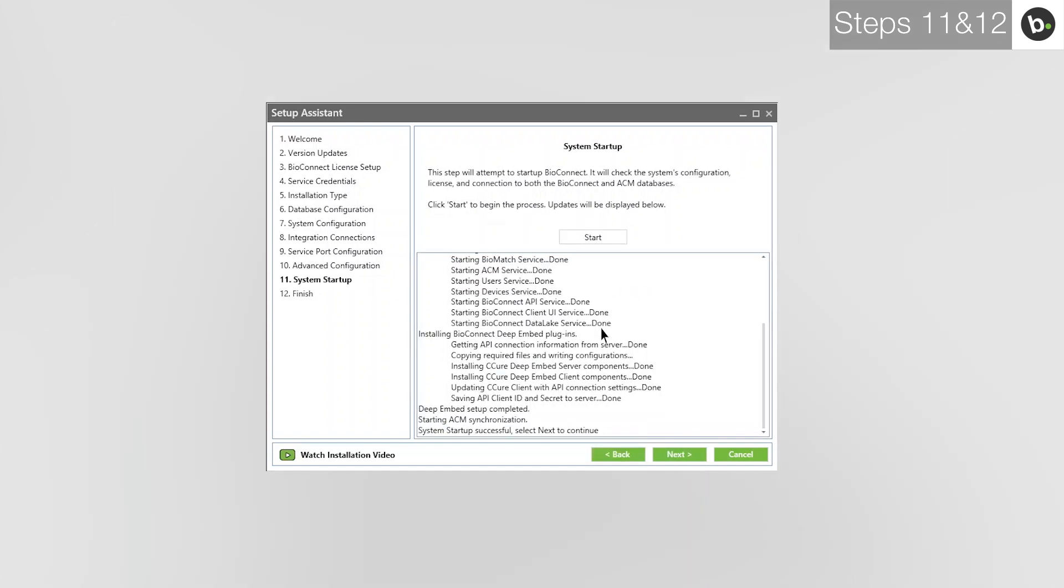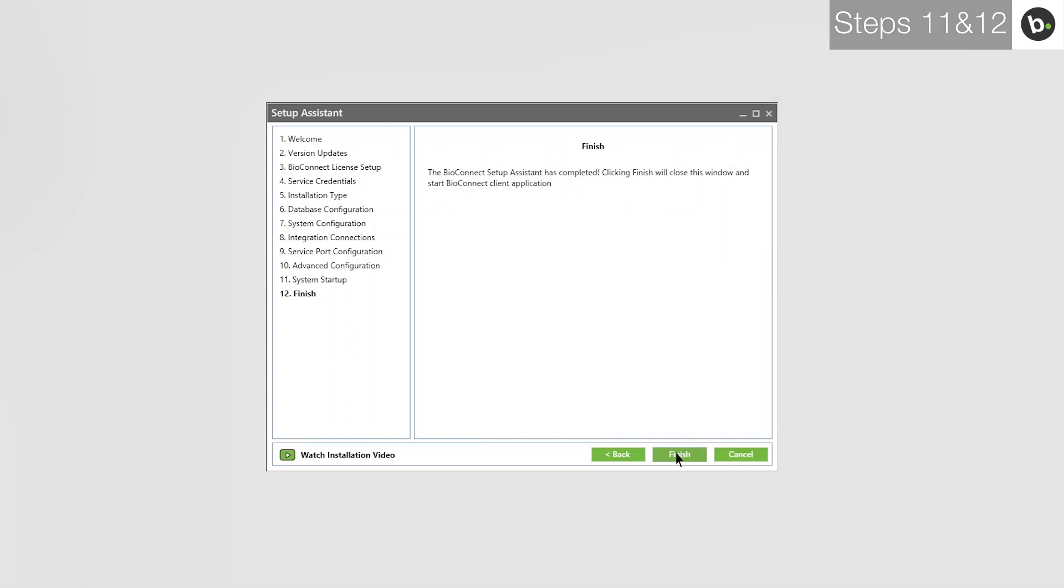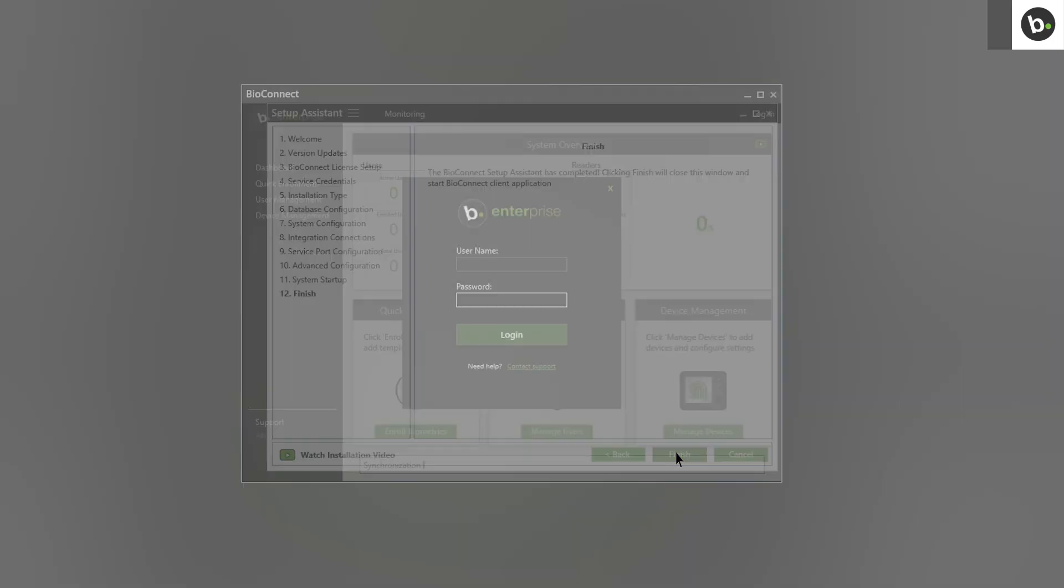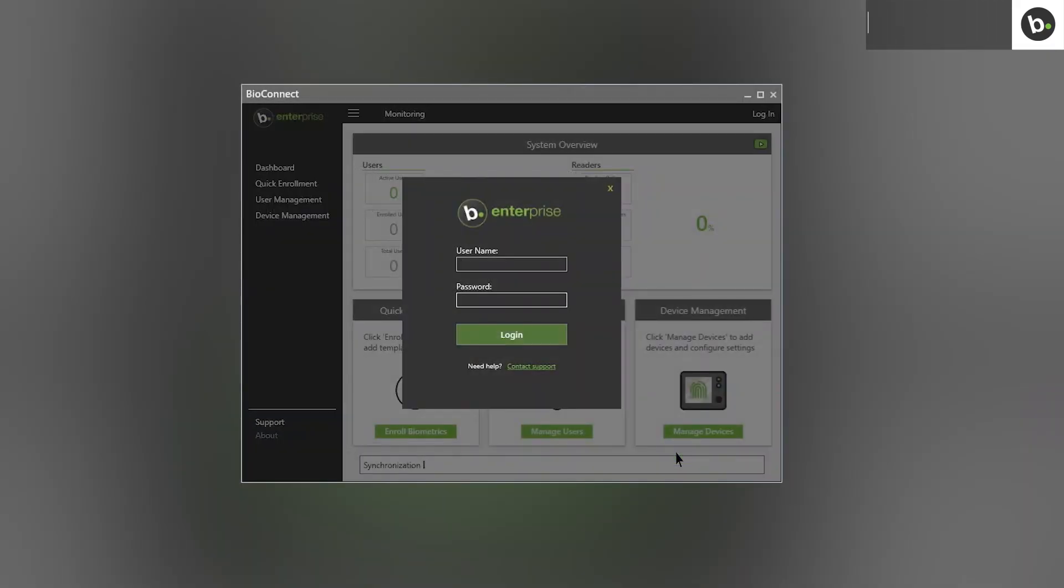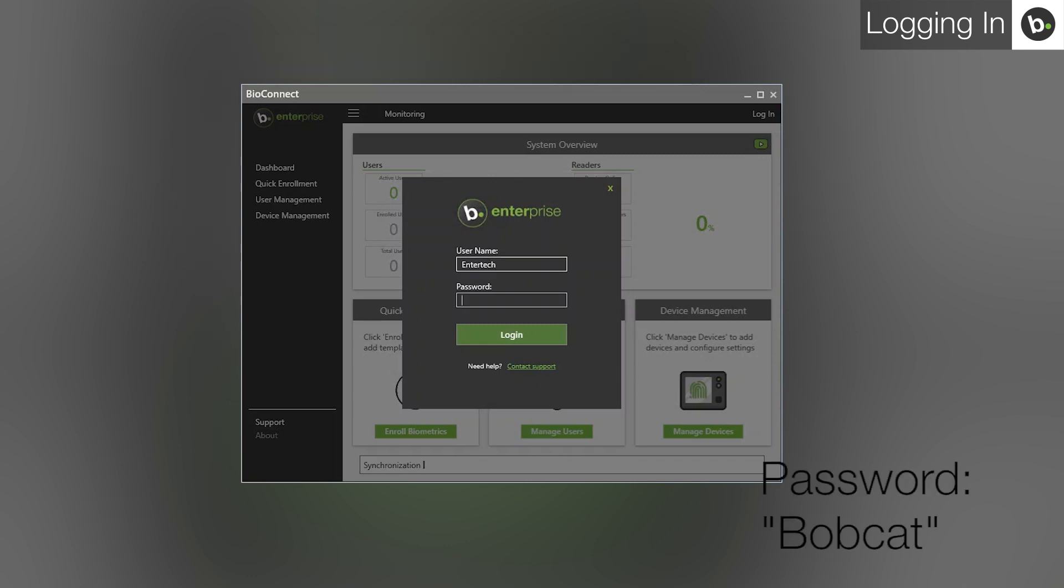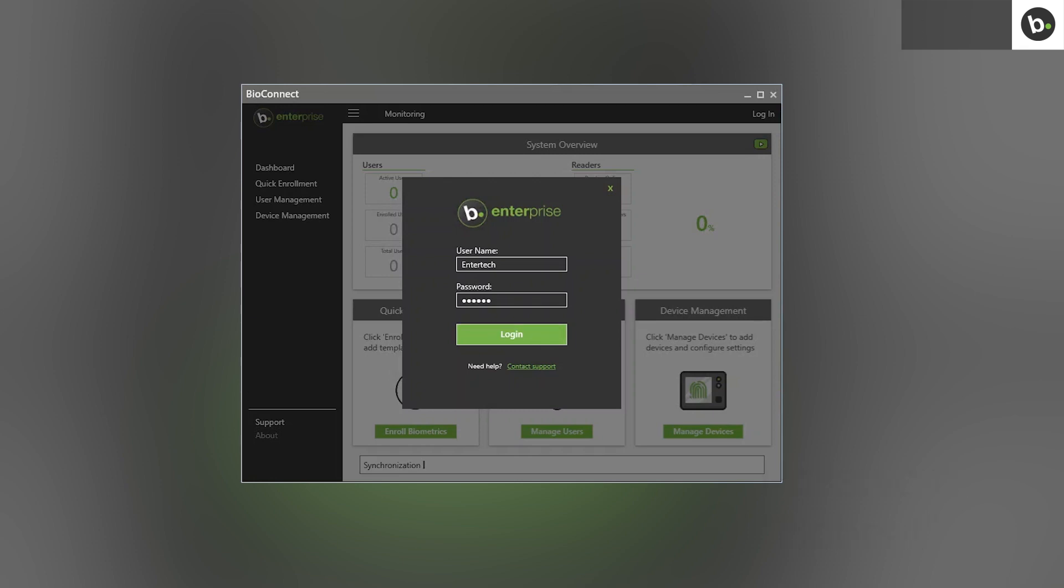Once BioConnect has been started, click Next, then Finish. BioConnect will open. The root level username is Entertek and the password is Bobcat. To change the root level password, watch our video on BioConnect's basic features.